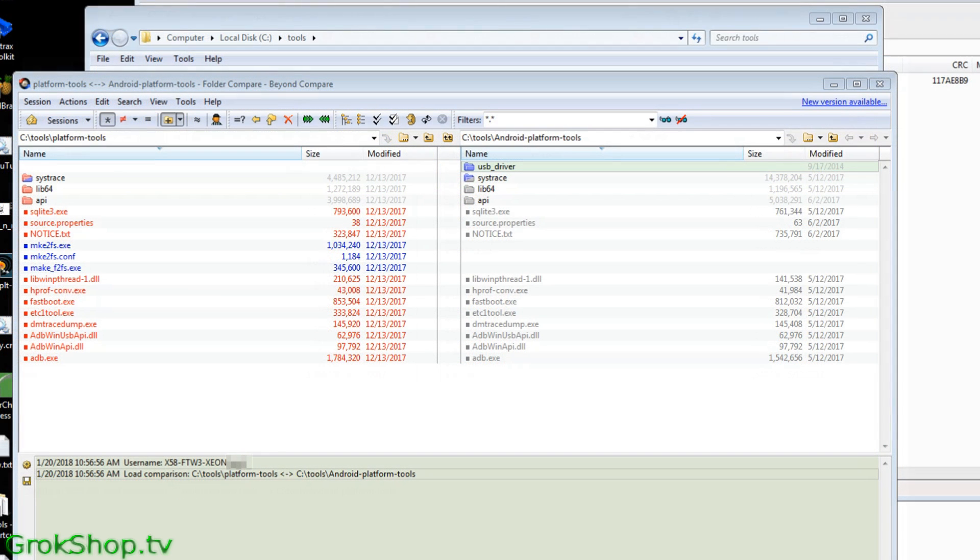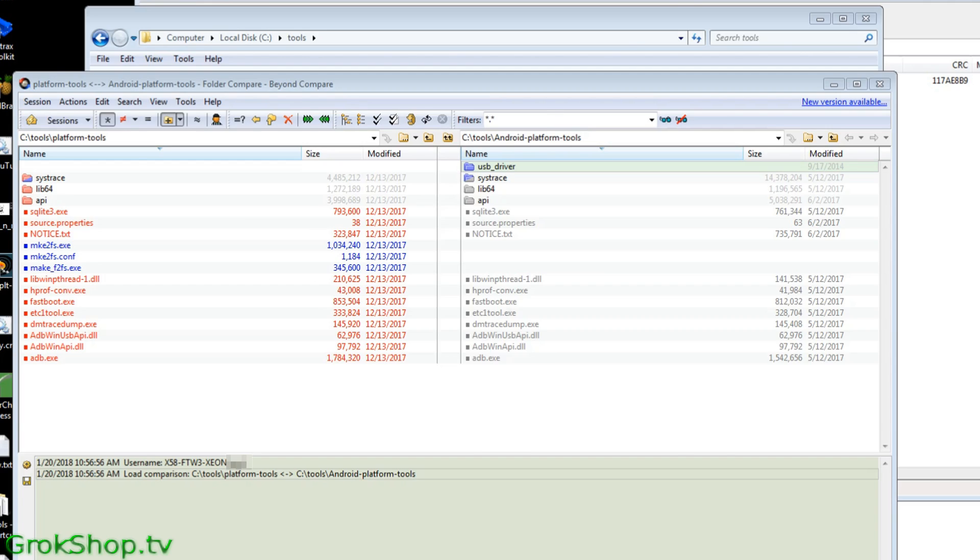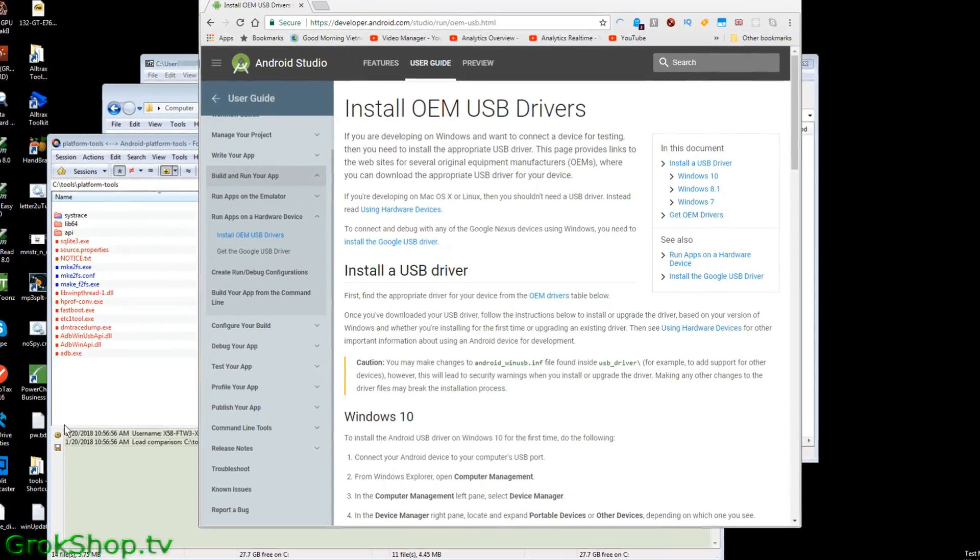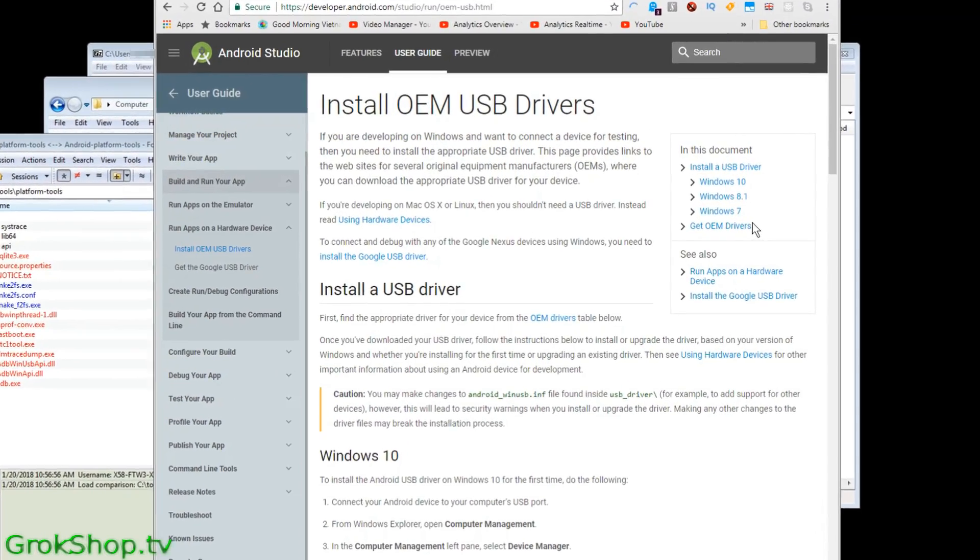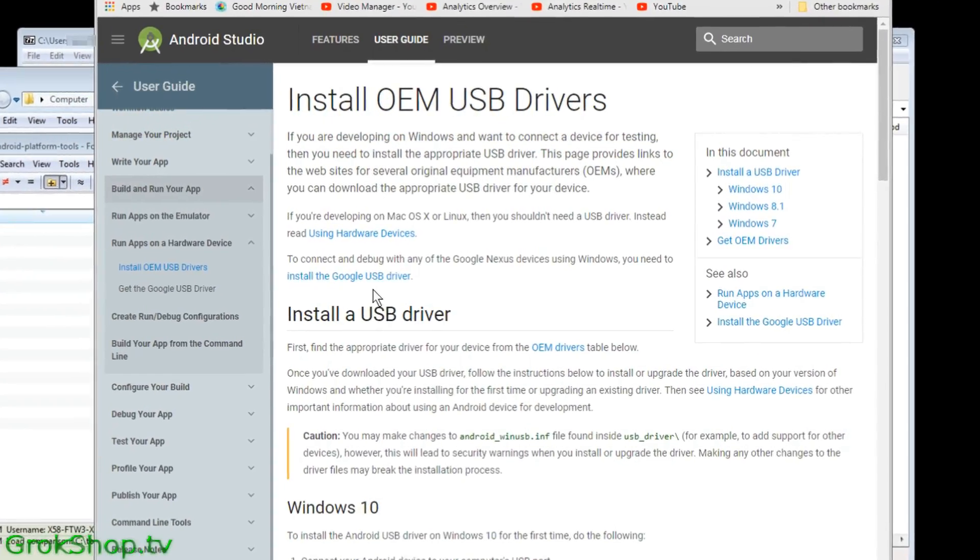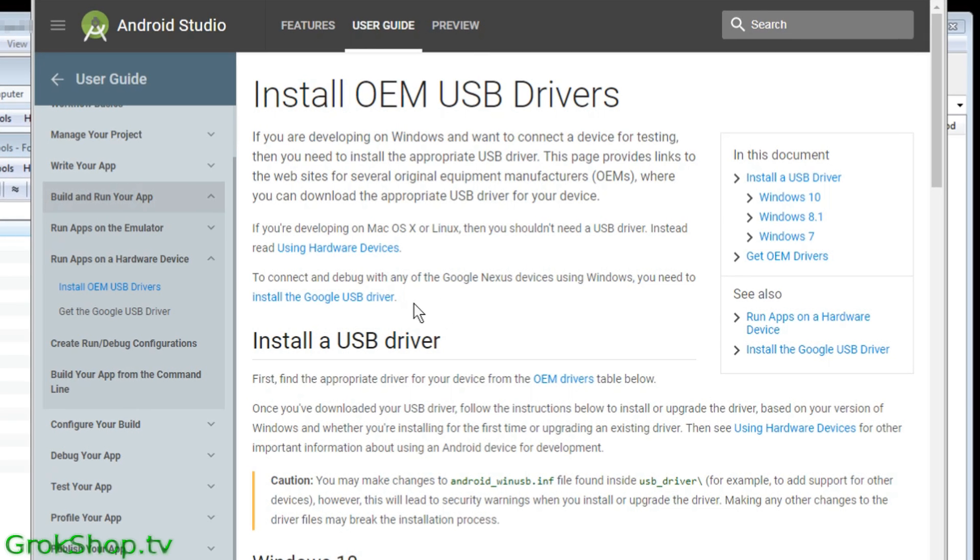Okay, next we're going to want to get the USB driver for your specific device. Back at that same page there's a link to install OEM USB drivers, original equipment manufacturer, and I'll put the link to this page.